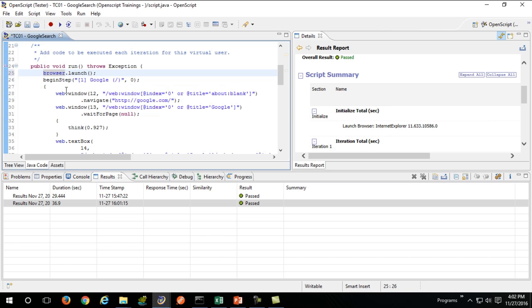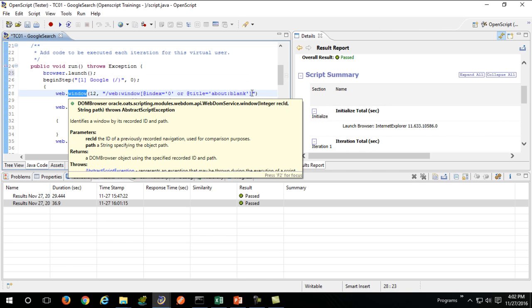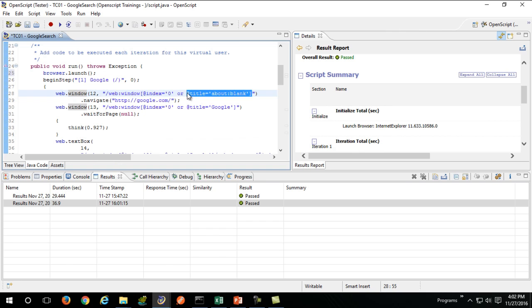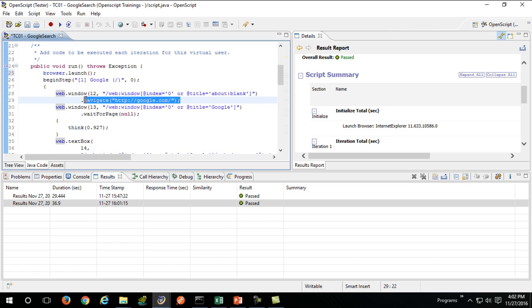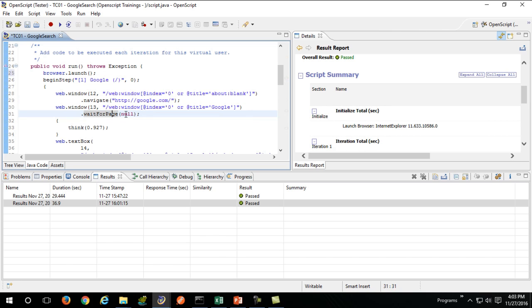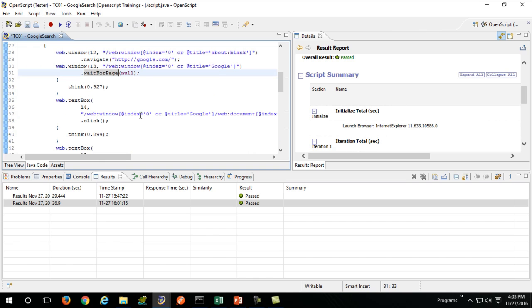web.window having your about blank, navigate that window to our URL which is google.com. Once it is navigated, you synchronize that web page, meaning you wait for that page for some amount of seconds.